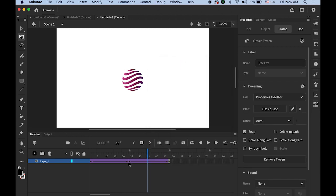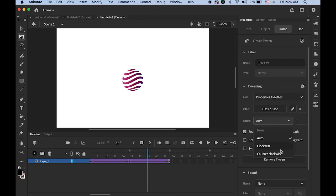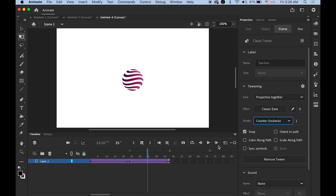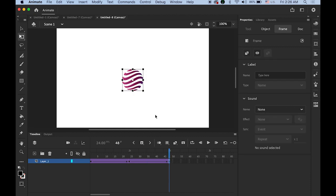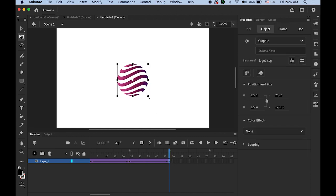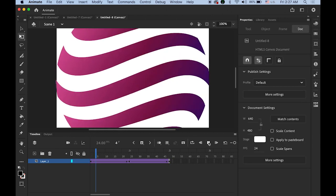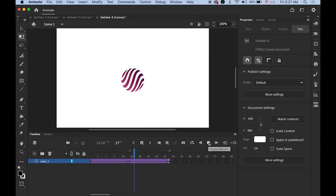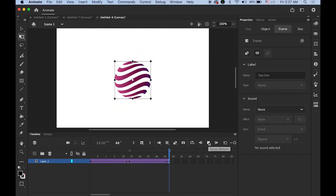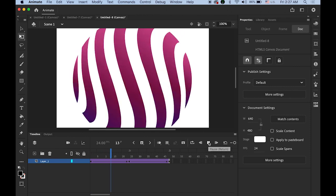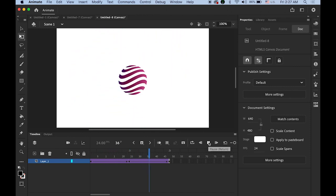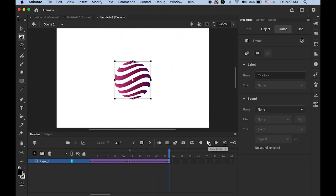So this time I'm going to rotate counterclockwise. And then on my second keyframe I'm going to make it a little bit bigger by holding down the shift key. So this is happening. Clockwise counterclockwise.